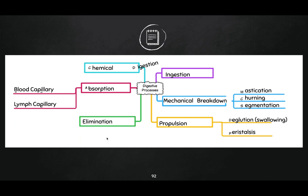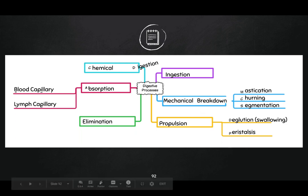So elimination or defecation is going to be in the anus and large intestine; ingestion is in the mouth. But a lot of these other processes are going to be everywhere else.